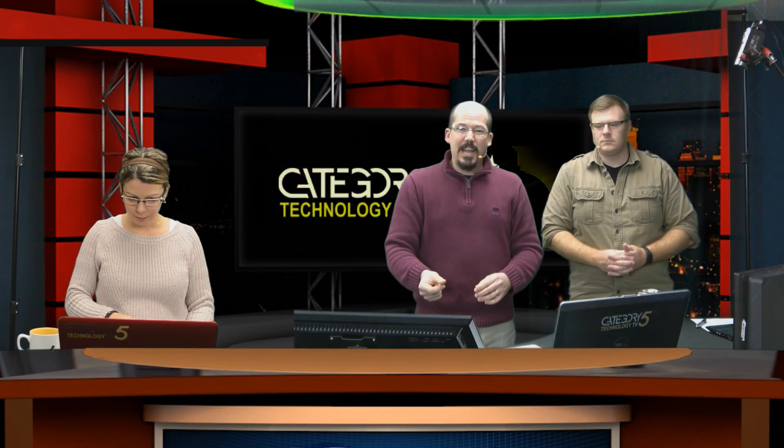See how much faster that is and easier than using something like DU? It's just like instantaneous. So that's a great tool for you, just a quick and dirty Linux tip for you. If you're running a Linux server anywhere on your network, grab a hold, think n-curses, disk usage. So n-c-d-u is the tool that you want to install.